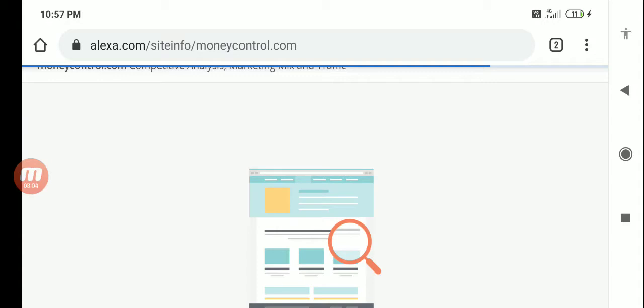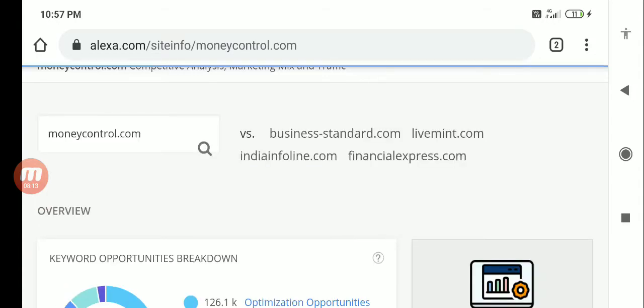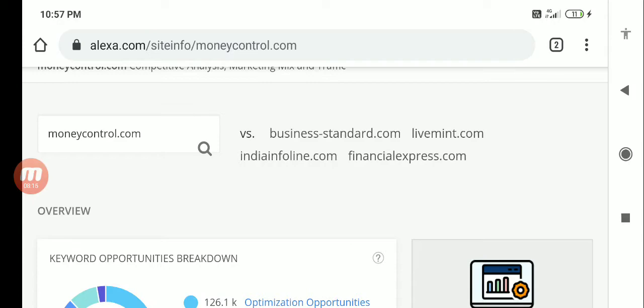People were looking at Alexa, so Alexa became an authority by itself. If somebody wants to see if a website is fake or real, are they really getting business and all, then this Alexa information was very vital. That is the reason Amazon bought this over.